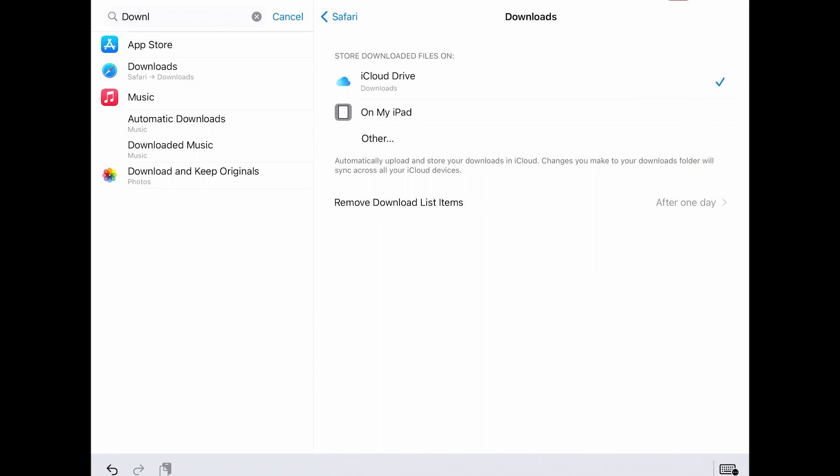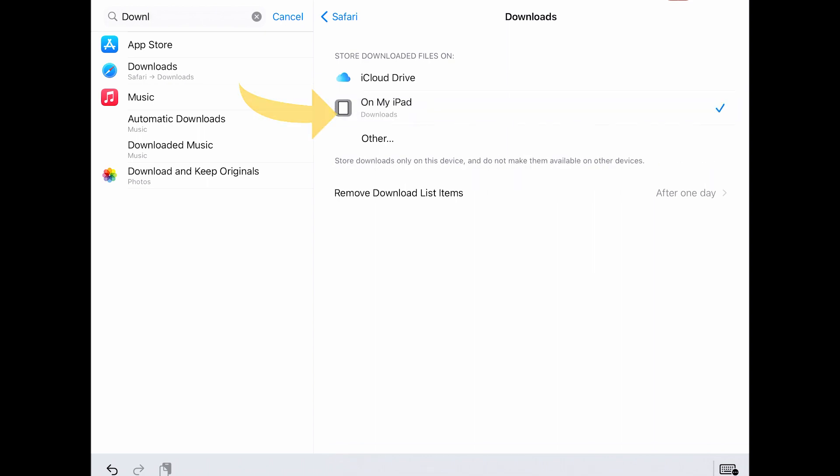You can see right now it's set to download into iCloud. The reason it's doing this is I recently had to reset the settings on my iPad to get some things working again, and it defaulted back to this, which is pretty annoying. So I'm just going to go ahead and set this to 'On My iPad.' Now that it's set to On My iPad, it will just go into the downloads folder stored on my iPad.